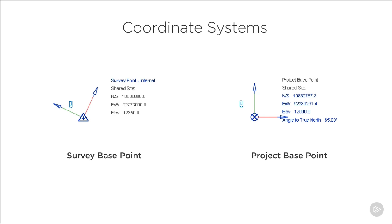Firstly we have the survey base point. The survey base point represents a known position in the real world such as a geodetic survey marker. The survey point is defined using a north-south and east-west position on plan as well as an elevation. These will be displayed in the units of your project. This project is in millimeters so the values given are also in millimeters.